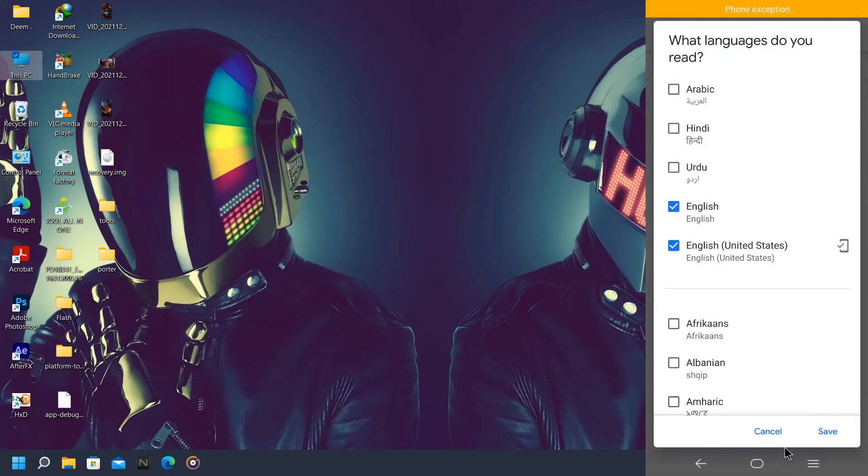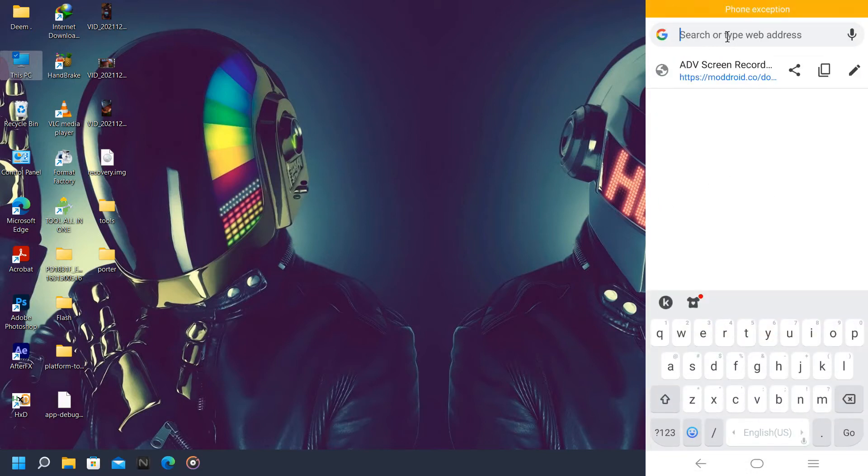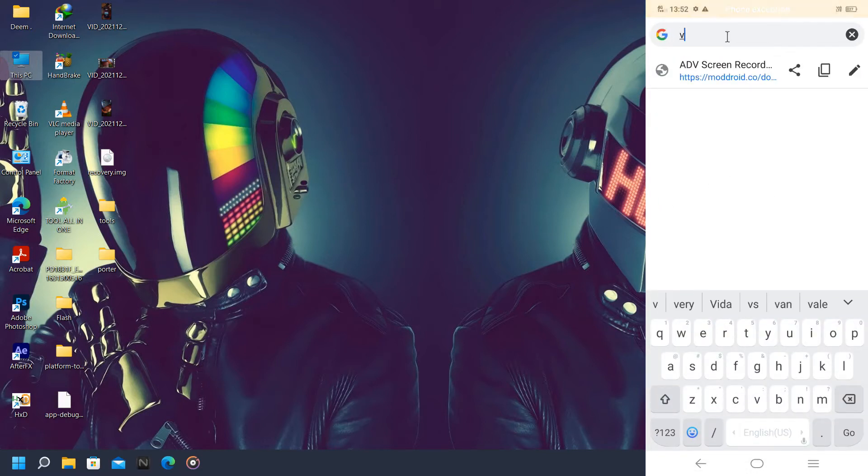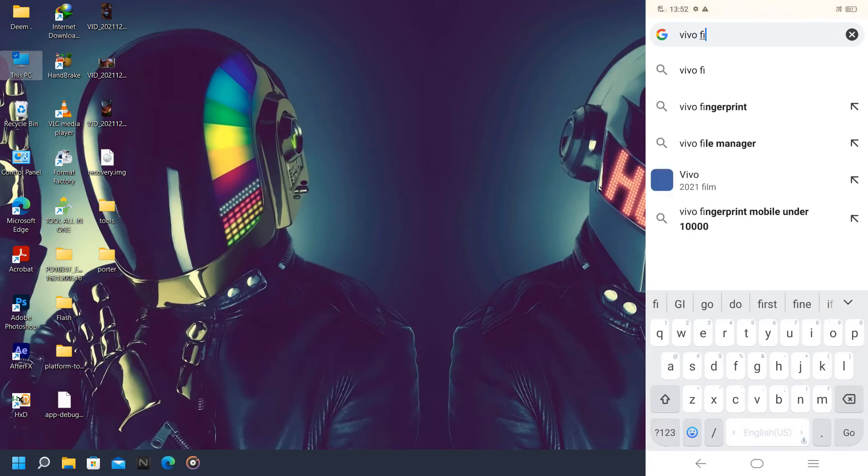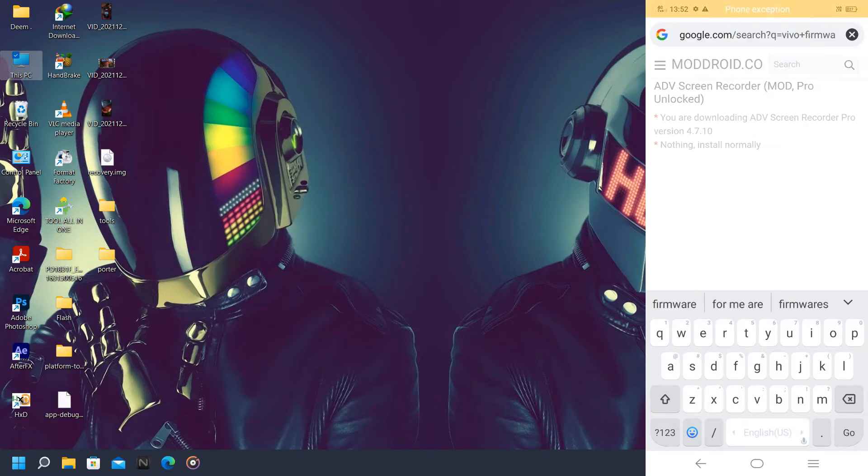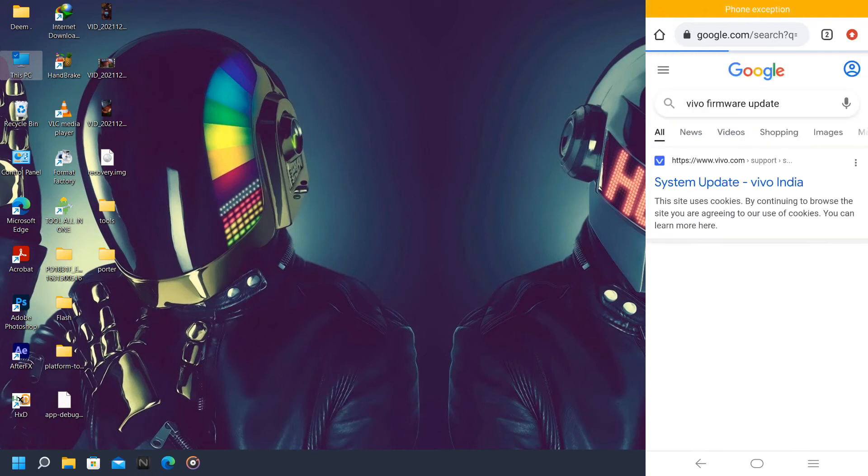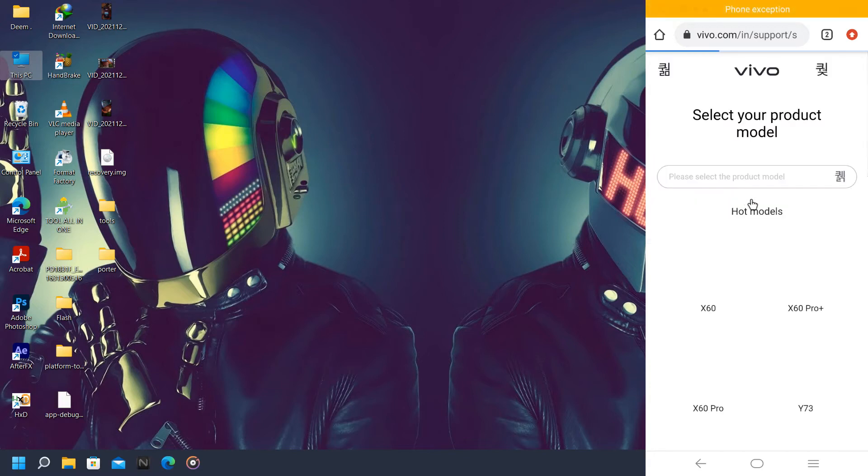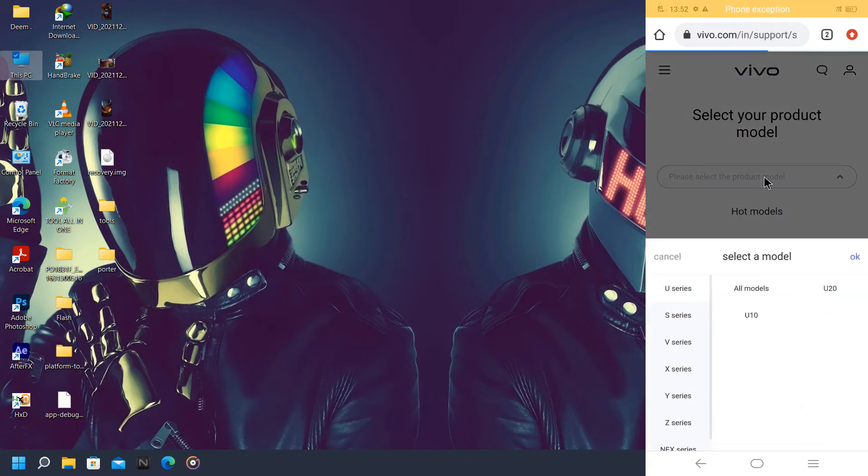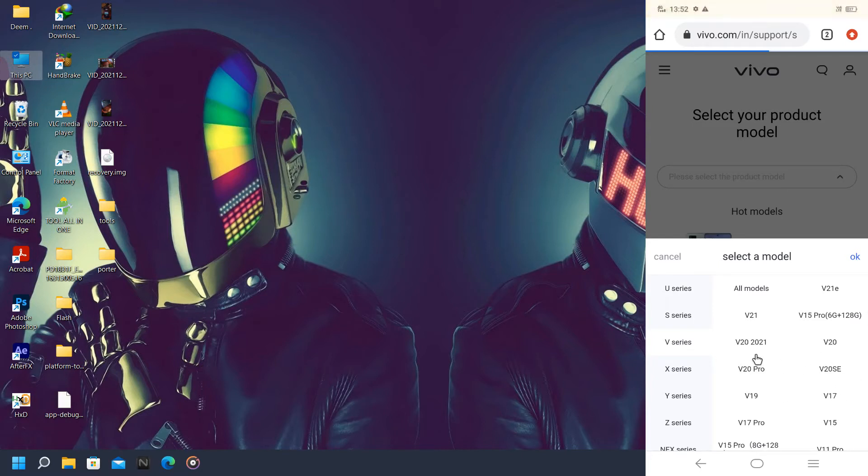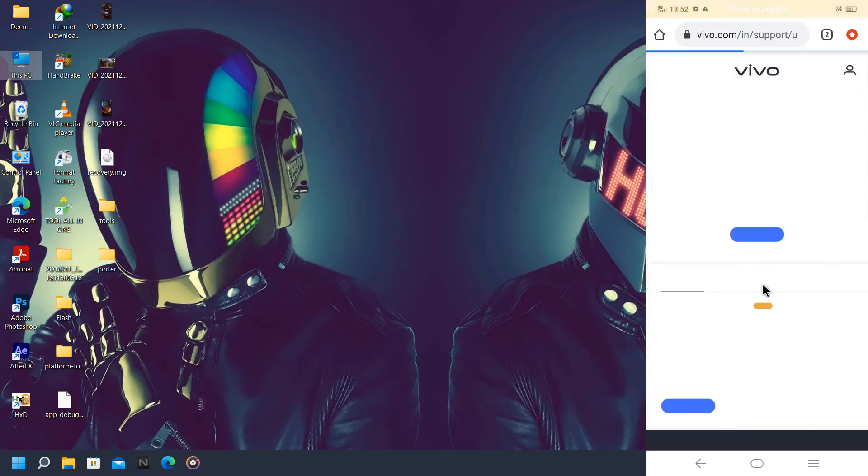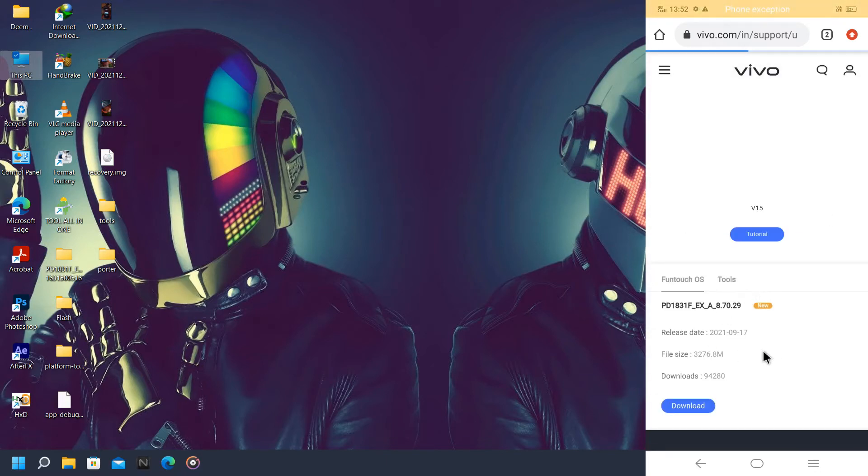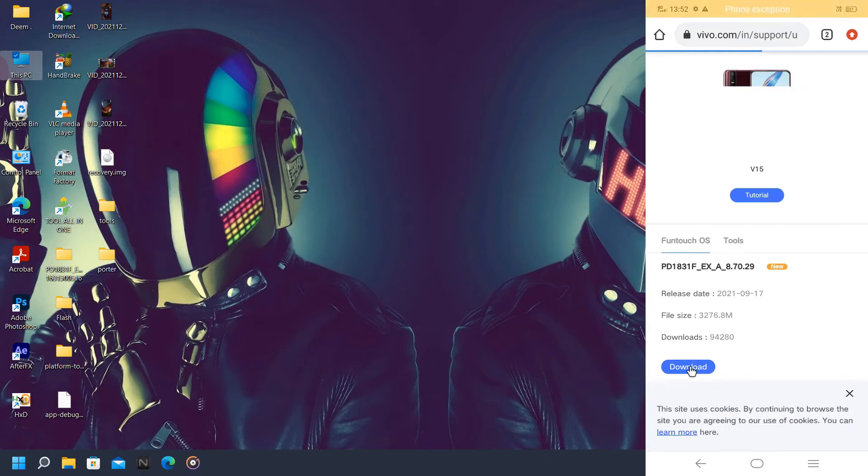So to tackle with this error, we're going to open up a browser. Now we're going to type 'Vivo firmware update'. Now I'm going to system updates. Here we're gonna choose our model, like my model is Vivo V15. Now click on okay.